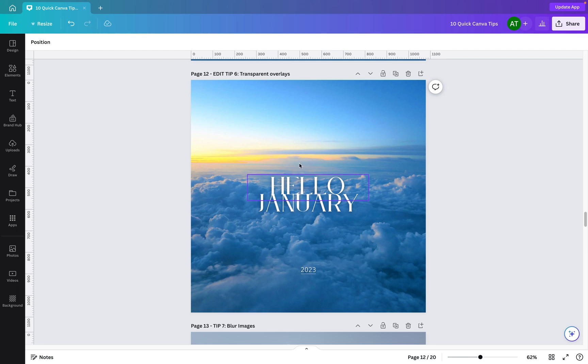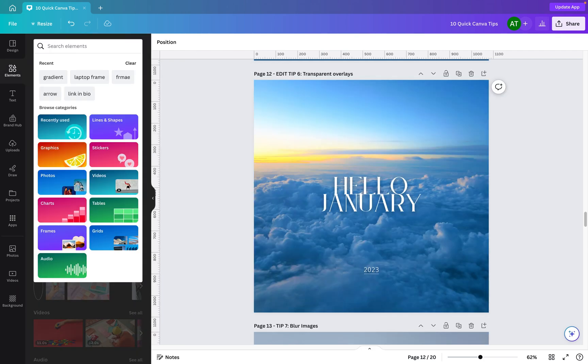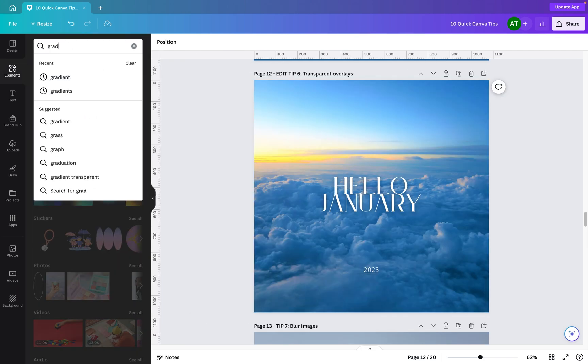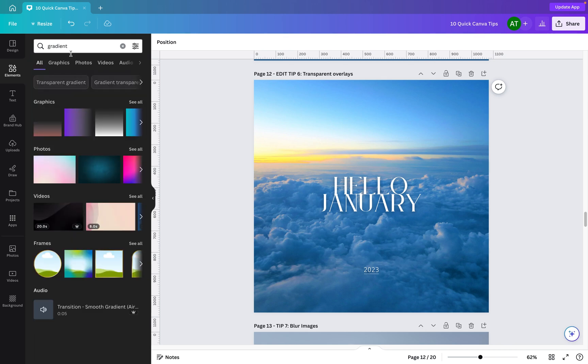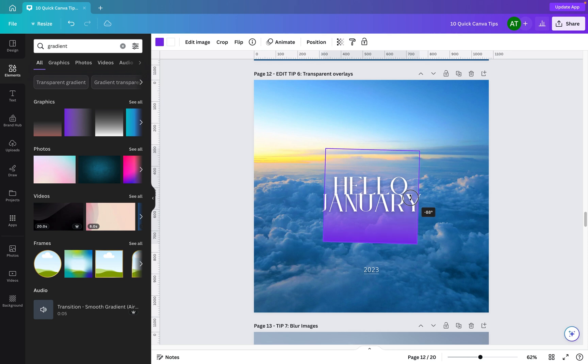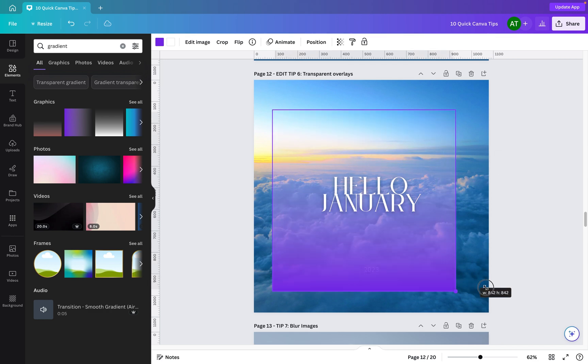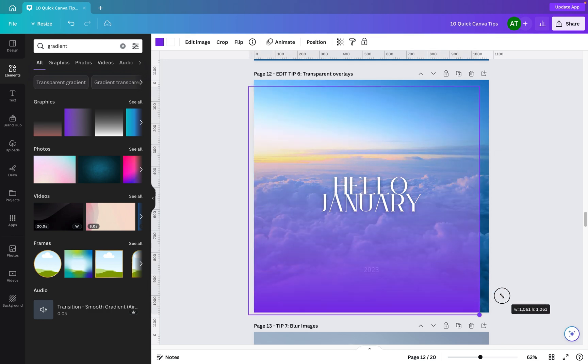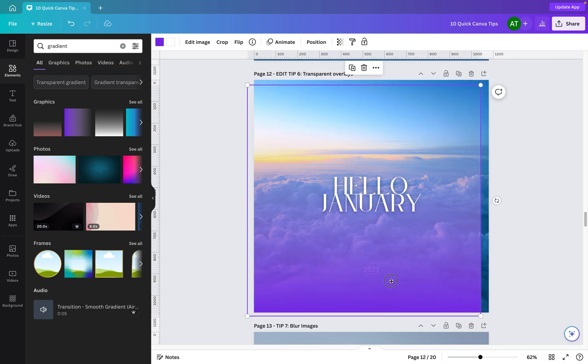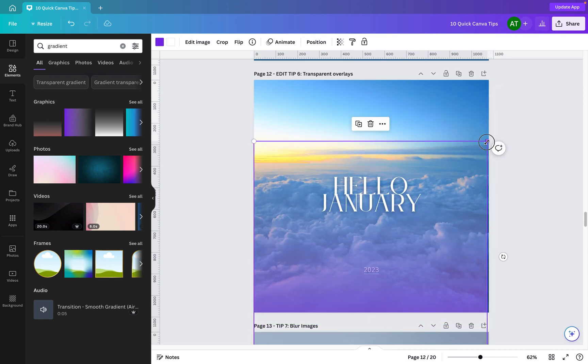What we're going to do though is we're going to go into elements, and I'm actually going to search for gradient. Now what this allows you to do is make use of some gradients where you can actually change the two colors or three colors involved in the gradient. So for this one here, I'm just going to rotate it so we've got the darker color at the bottom. I'm then going to drop it around about where I want the text to be visible in the gradient start. Then I'm going to hold the Alt key and just resize this from the center point, drag it down. That'll do around about there. Just make sure we've got it in the whole image.